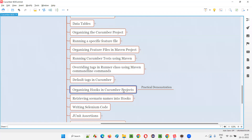Till the previous sessions, we have put the hooks methods into the respective step definition files or Java files. You can provide them anywhere — if your project consists of multiple step definition Java files, in any of those Java files you can create the hook methods, annotated with @Before, @After, @BeforeStep, or @AfterStep. But is it recommended? It's okay if you remember where you put them, but as per industry standards, people don't put hooks into individual step definition Java files. Rather, they put them into a separate Java file, which I'm going to cover in this session.